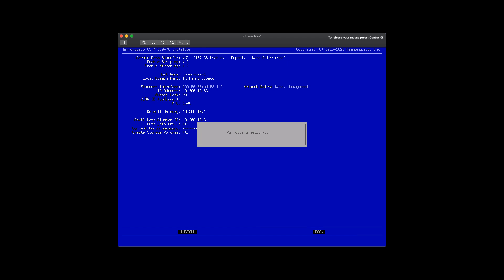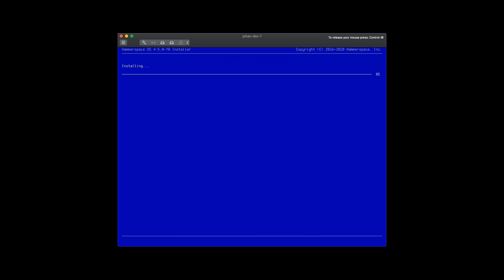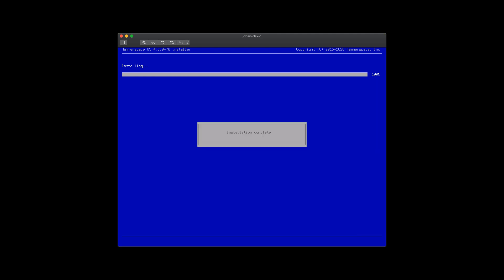Once that completes, we will have a complete installation of Anvil and DSX. As you can see, this goes pretty quickly.